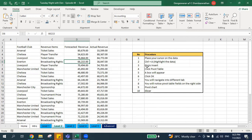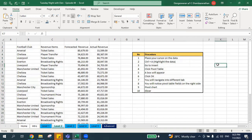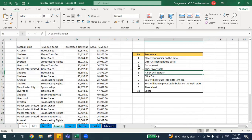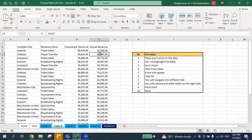When you press Ctrl+A, you'll notice the entire data is highlighted. The difference is: when you put your cursor outside the data and press Ctrl+A, it highlights everything, but when you put your cursor on the data and press Ctrl+A, it highlights only the selected table or selected data.